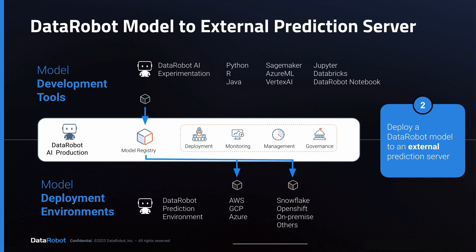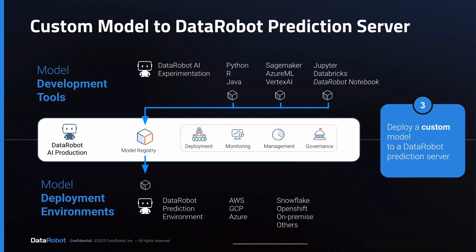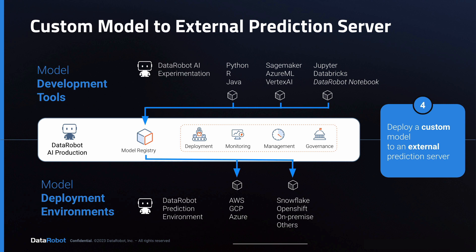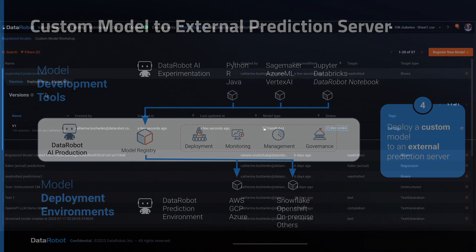DataRobot is flexible to deploy anything you've created using the tools on the top to the infrastructure listed on the bottom.